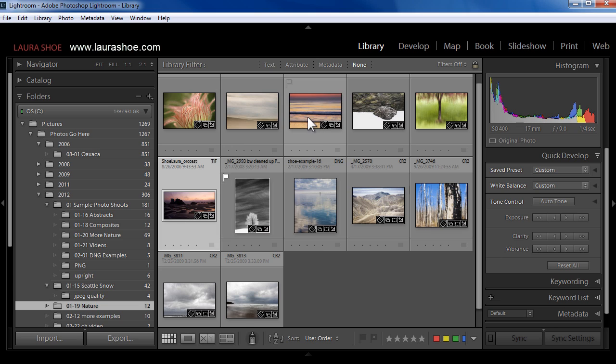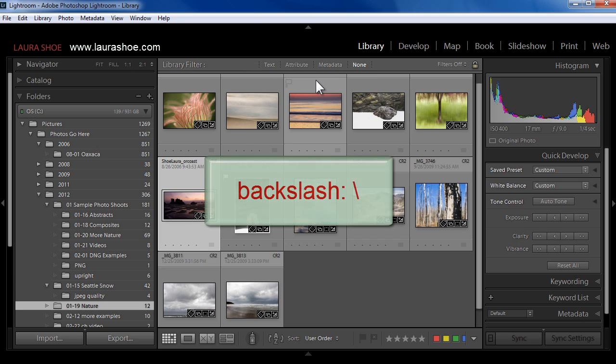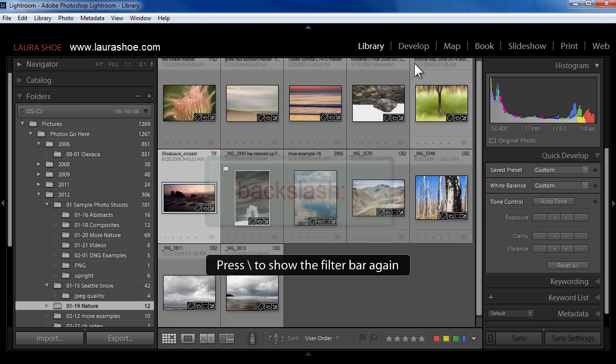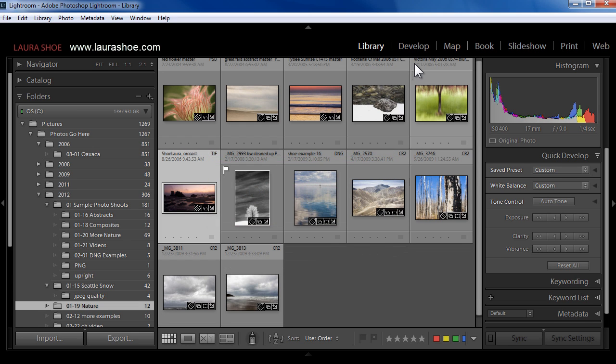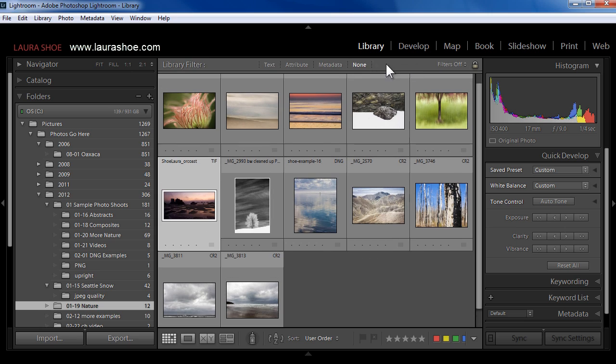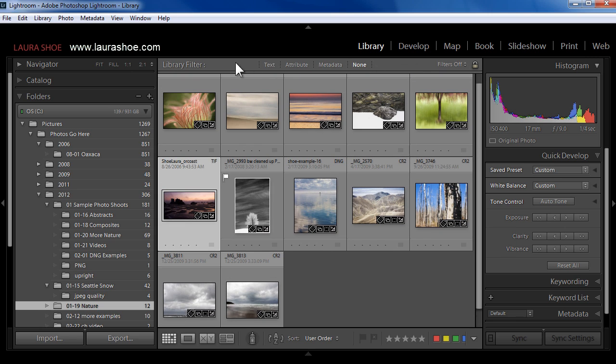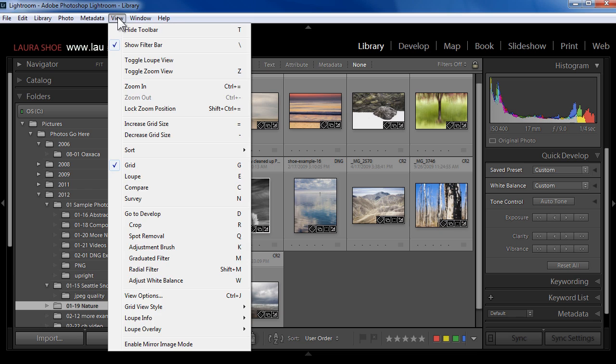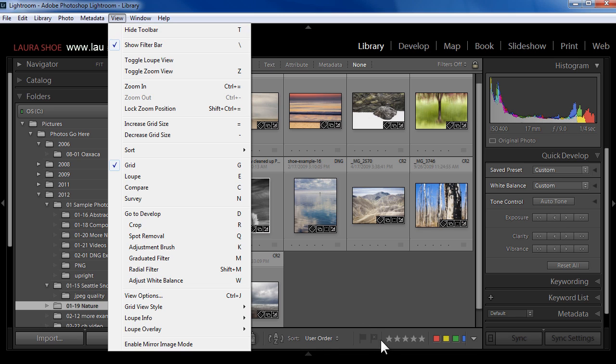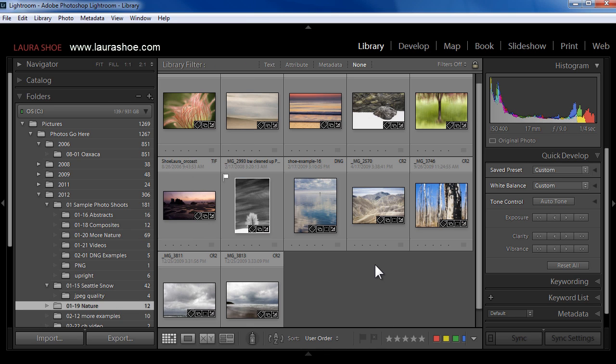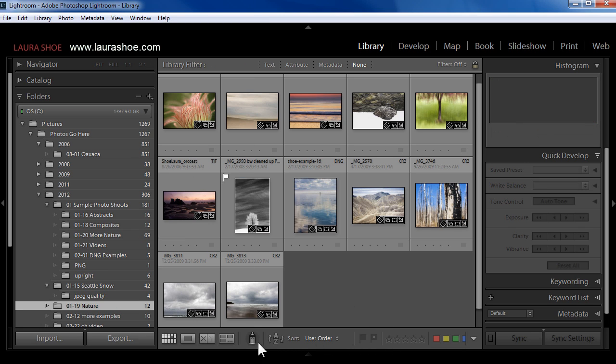Here in grid view in the library module, the library filter bar also can go missing. So this allows you to search for your photos when you're in grid view. The backslash key, which on US keyboards is above the enter or return key, hides this filter bar, and then the backslash key again brings the filter bar back. If you forget the shortcut, you can always go up to view show filter bar. Notice that you also have the option here to hide and then to show your toolbar down here.